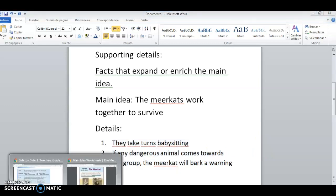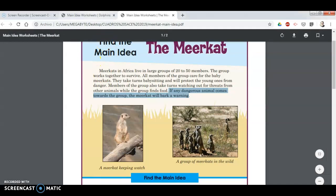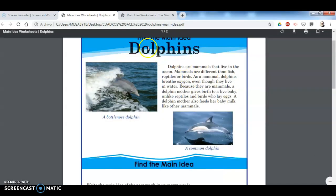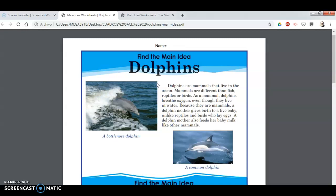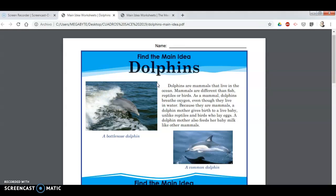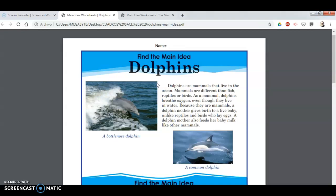Okay, so your homework — it's going to be very easy. You're going to read this short paragraph about dolphins. 'Dolphins are mammals that live in the ocean. Mammals are different from fish, reptiles, or birds. As a mammal, dolphins breathe oxygen even though they live in water. Because they are mammals, a dolphin mother gives birth to a live baby, unlike reptiles and birds who lay eggs. A dolphin mother also feeds her baby milk, like other mammals.'